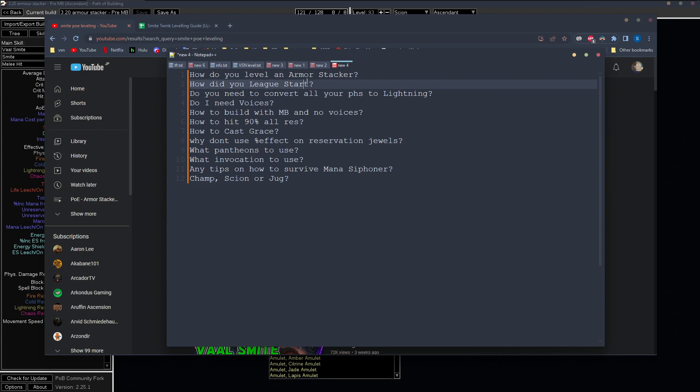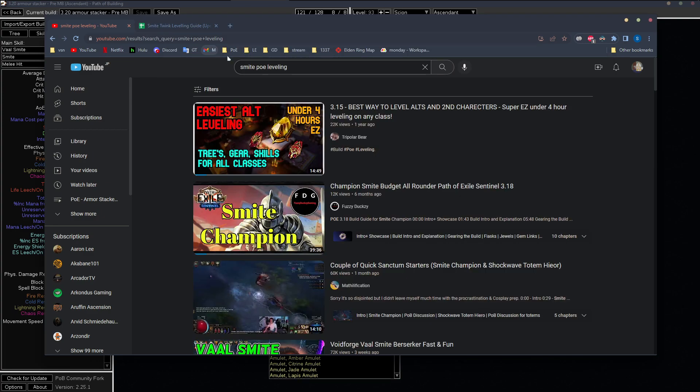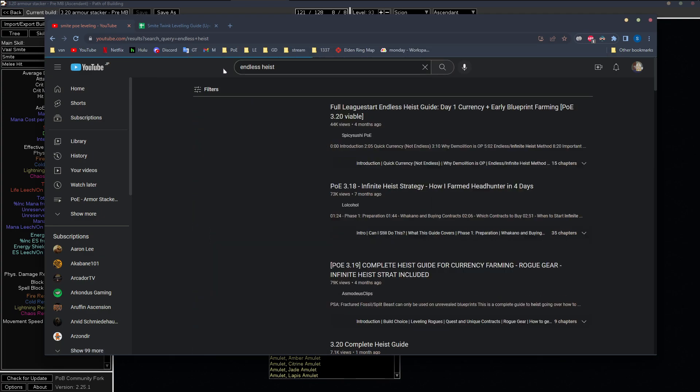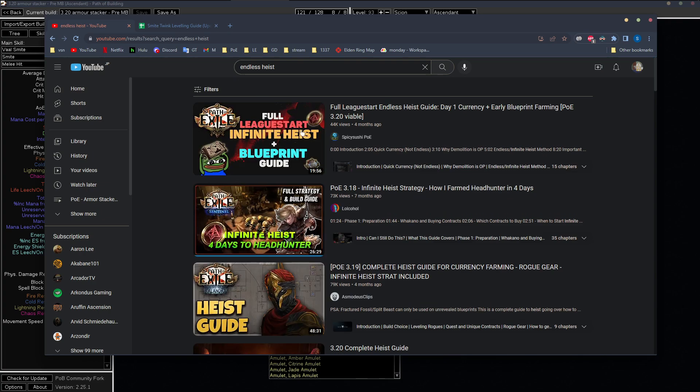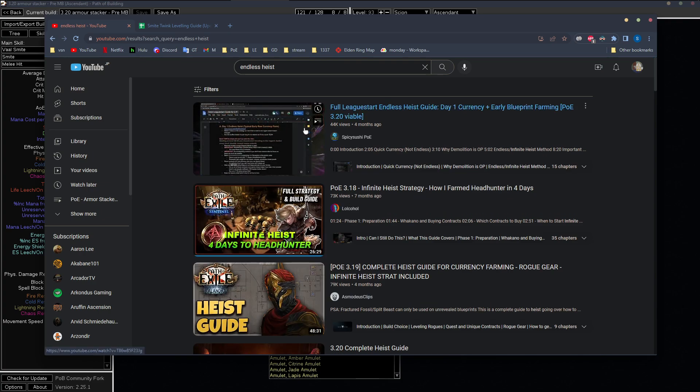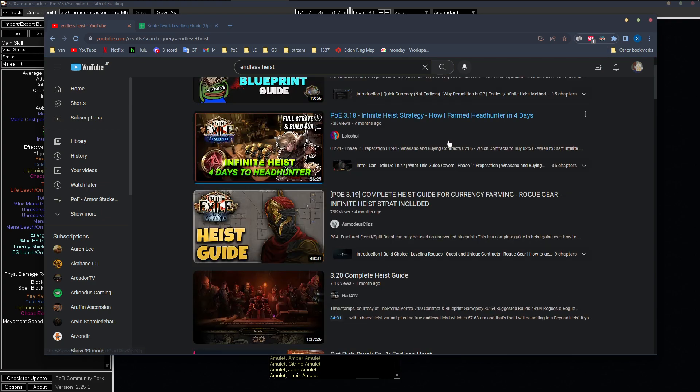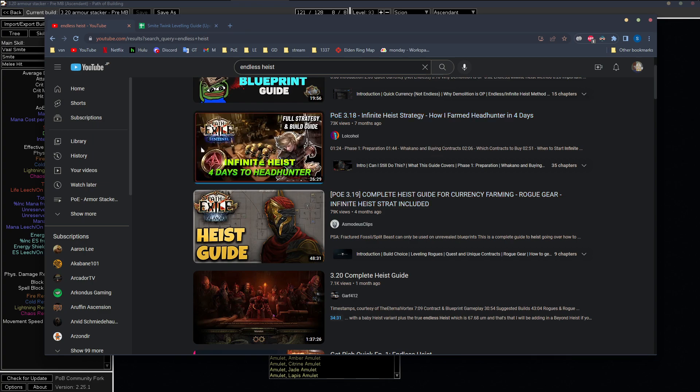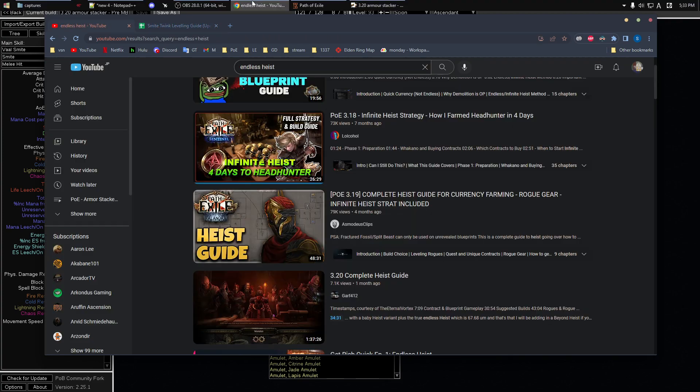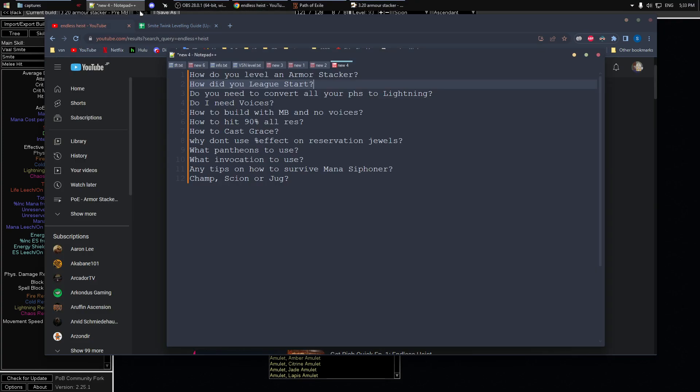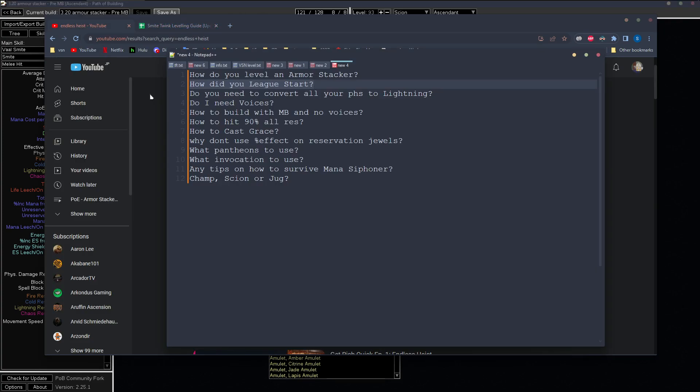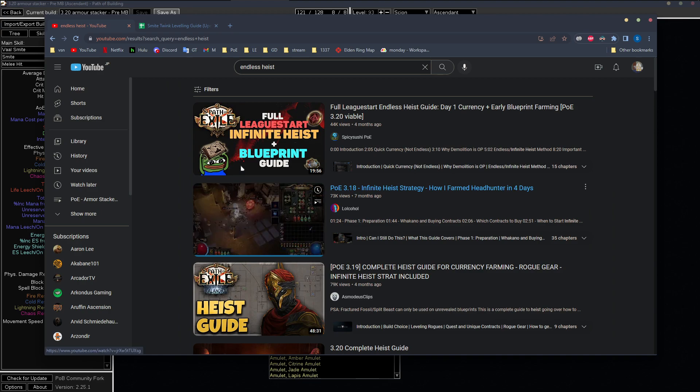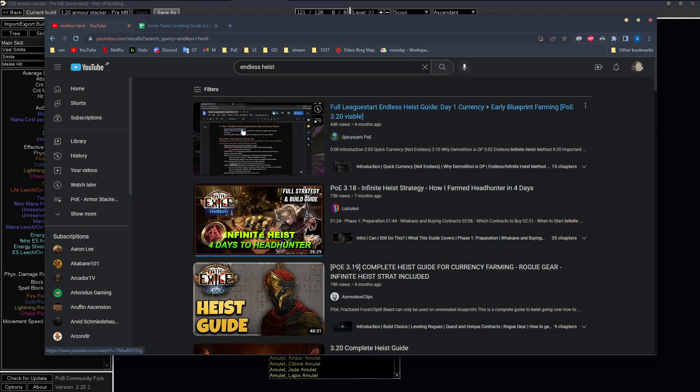So how did I league start? I league started with Spark Inquisitor and I just farmed the Endless Heist until day three, until I had all of my gear and I swapped over to the armor stacker. Definitely a very good strategy for first couple days of the league, make a lot of money.